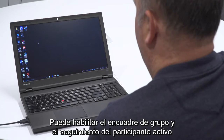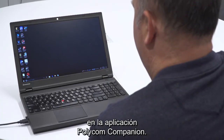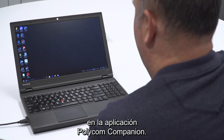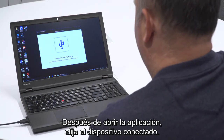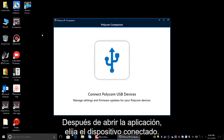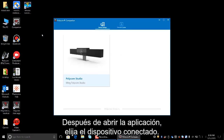You can enable group framing and speaker tracking in the Polycom Companion application. After opening the app, choose your connected device.